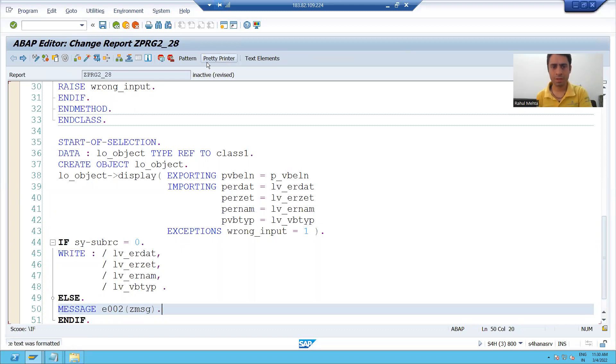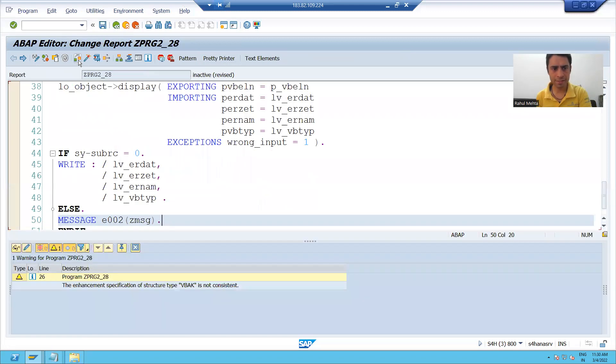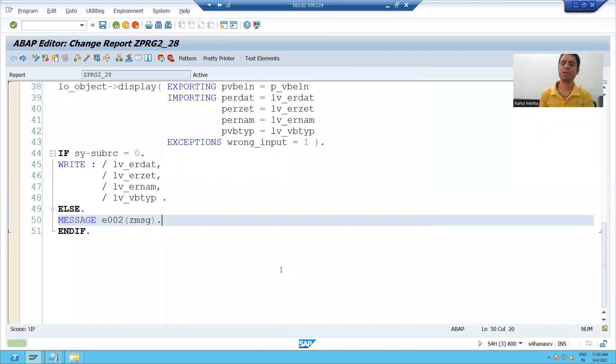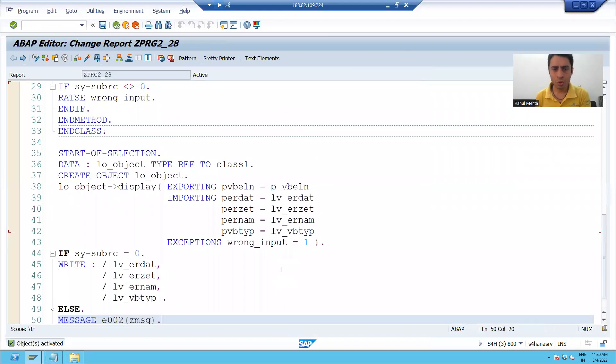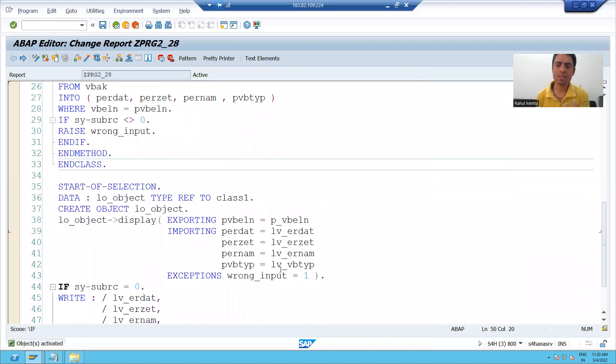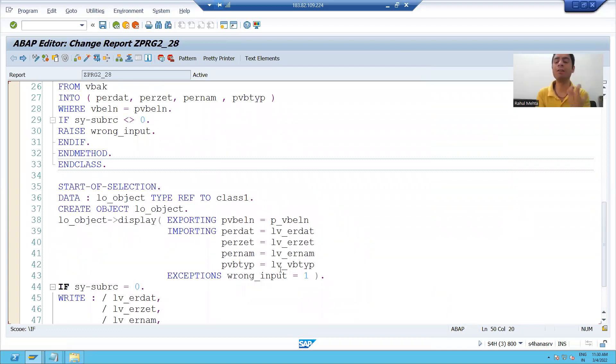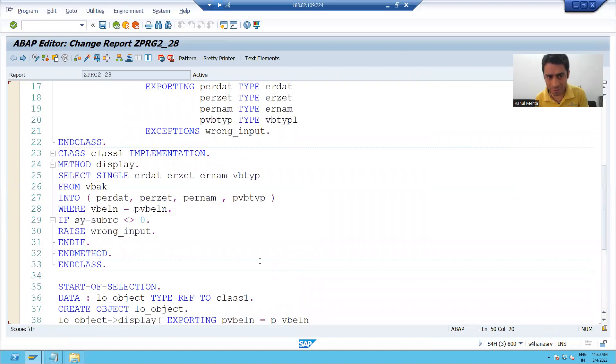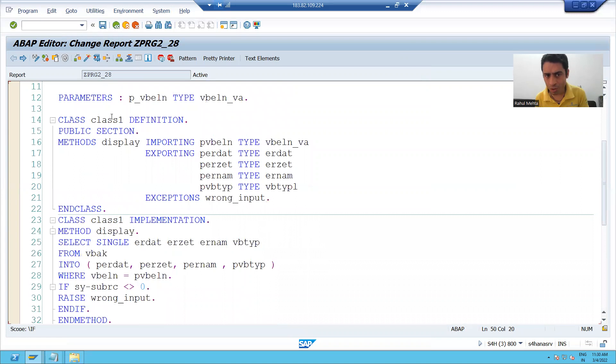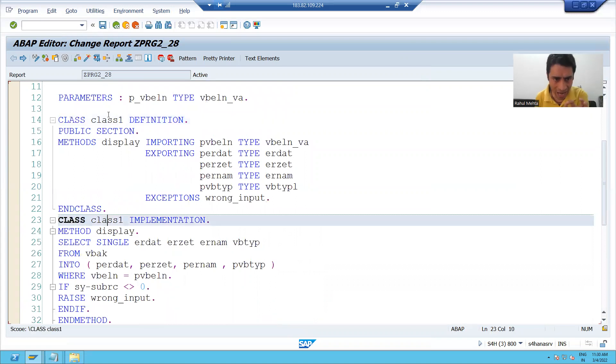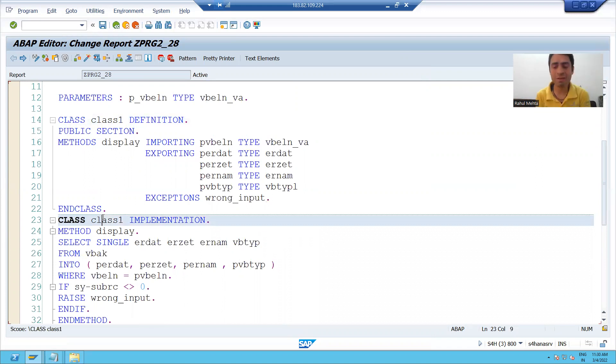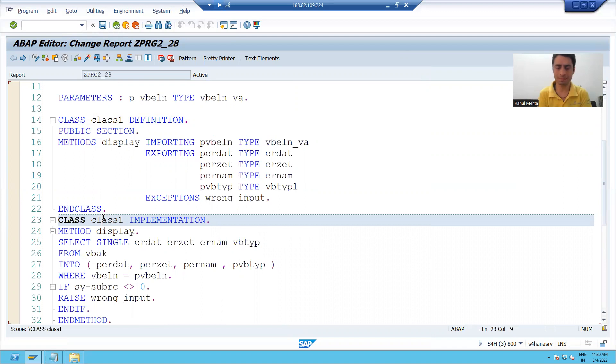Now I will check the syntax and activate that. So this is the full flash program which we developed with the help of local classes. Why I am saying it local? Because this class one, you cannot use in any other program. That's why I'm saying it as a local class.